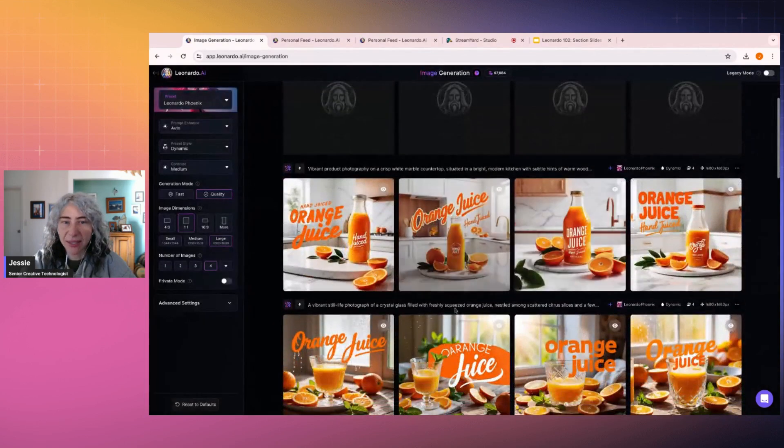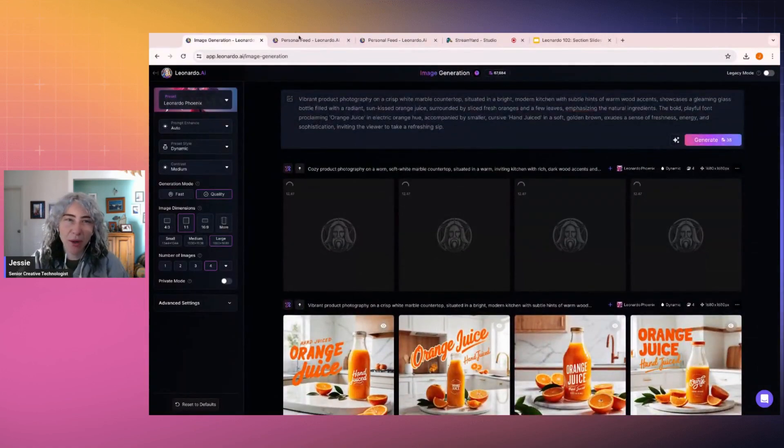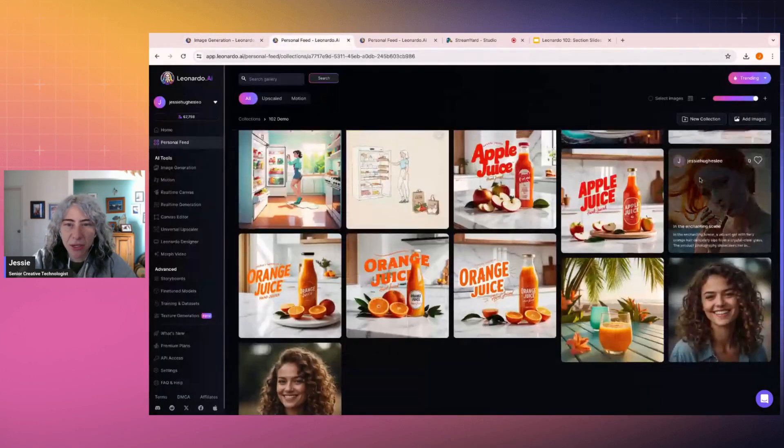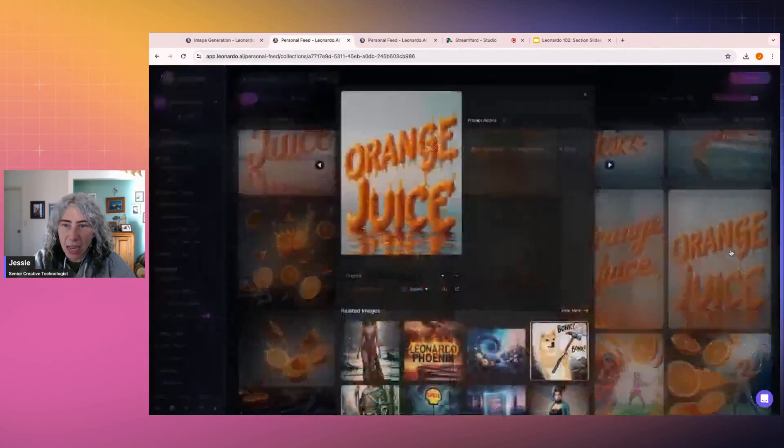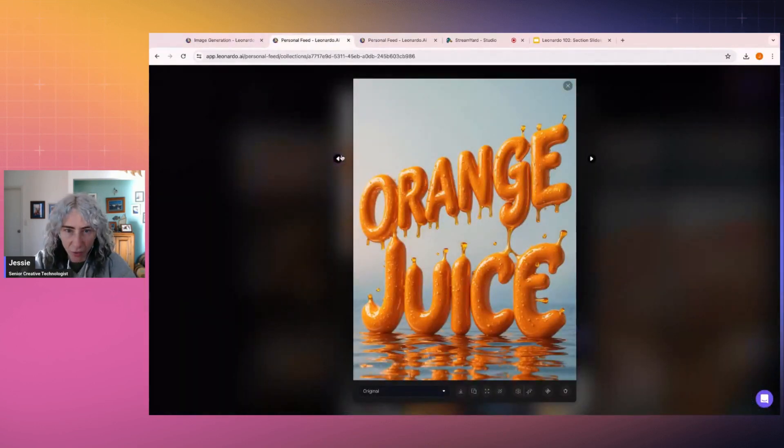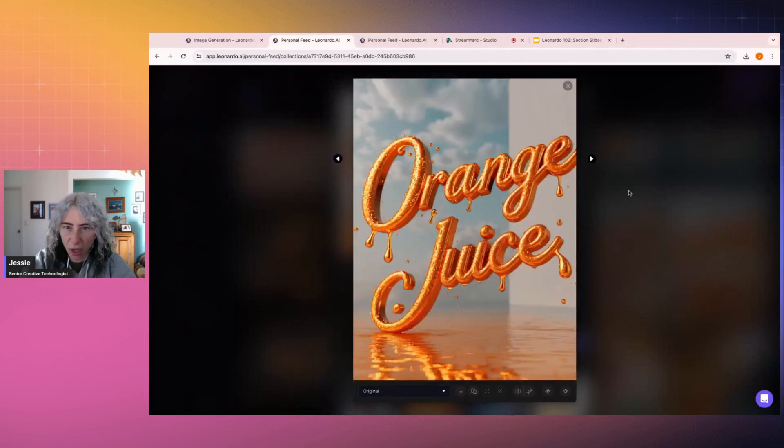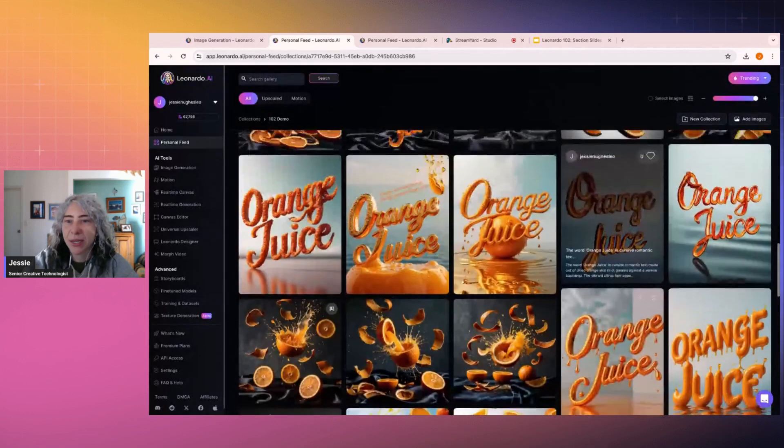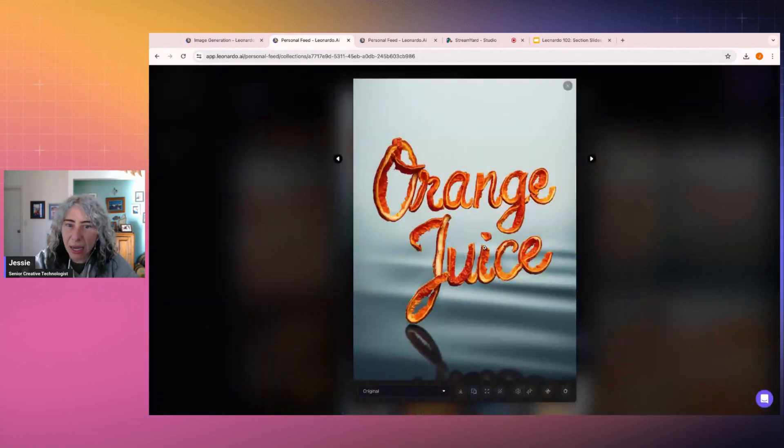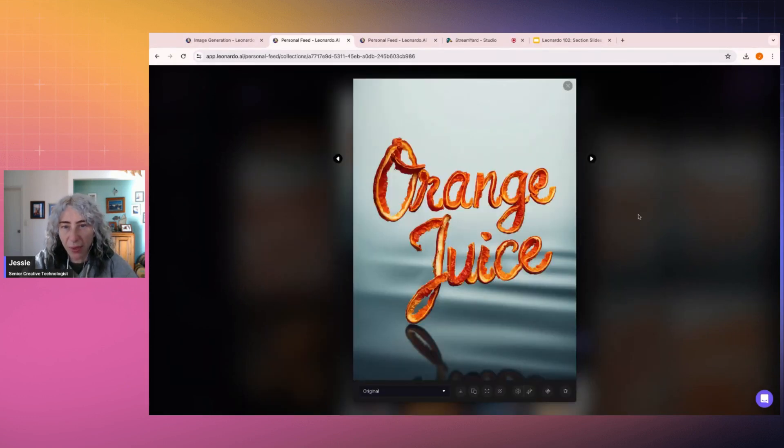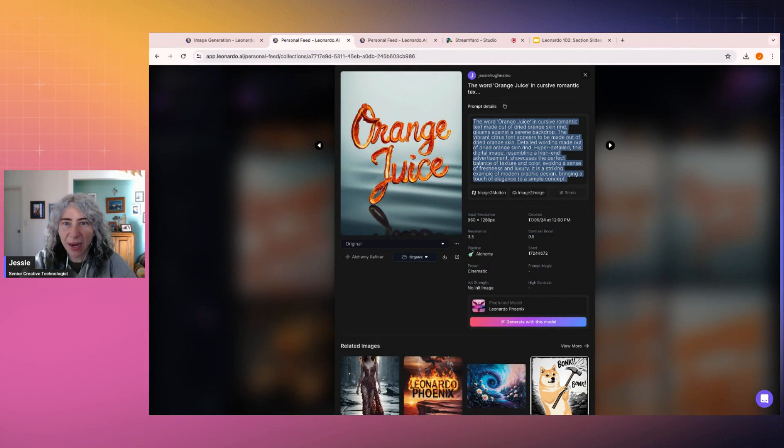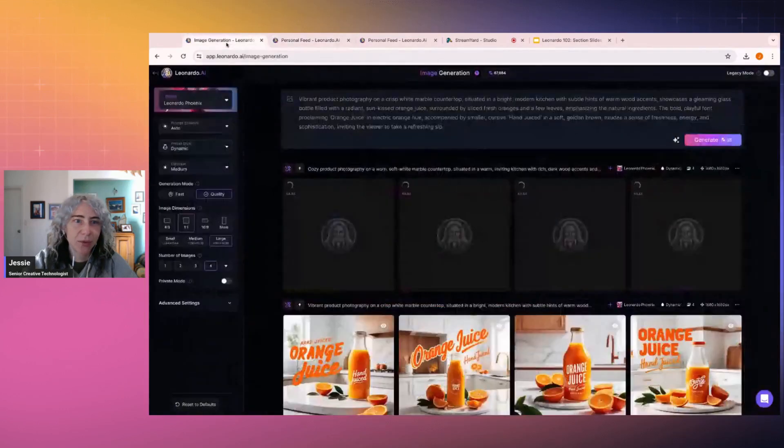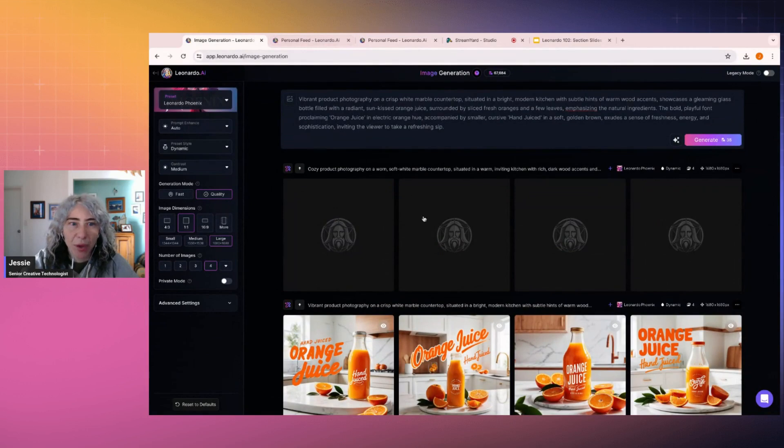But as you, I can also articulate what kind of font choices I want. So as that loads, let me just show you some of these other ones, which I was playing with in terms of font. So you can articulate what kind of font you're trying to achieve, like whether it's block letters, whether it's cursive. I wanted to make this one next. I wanted to make sure that the letters maintained this cursive nature while replicating the orange, right? And so I said the word orange in cursive romantic text made out of dried orange skin. So yeah, it's quite articulate with what we're going for.